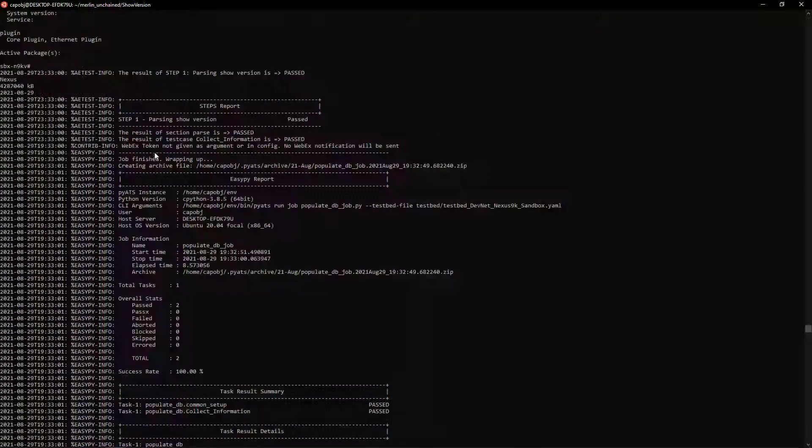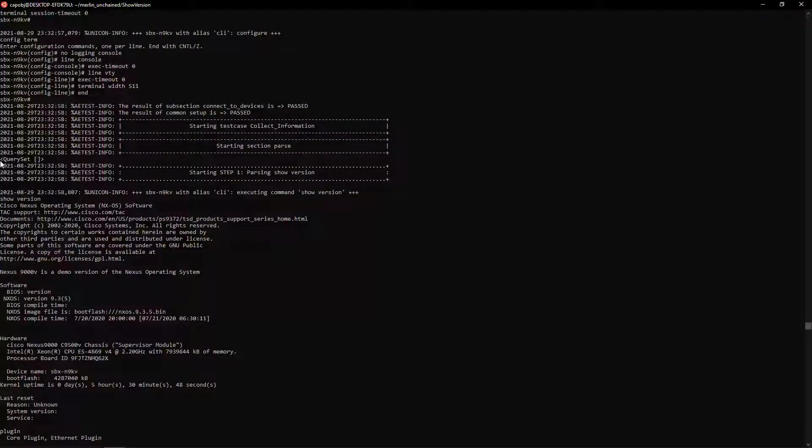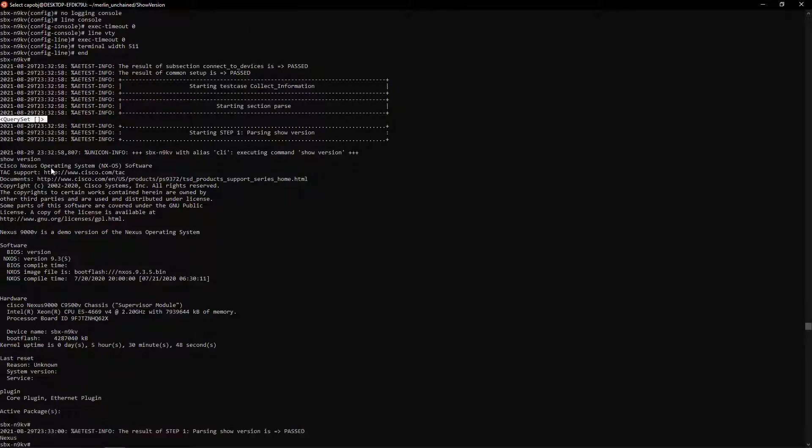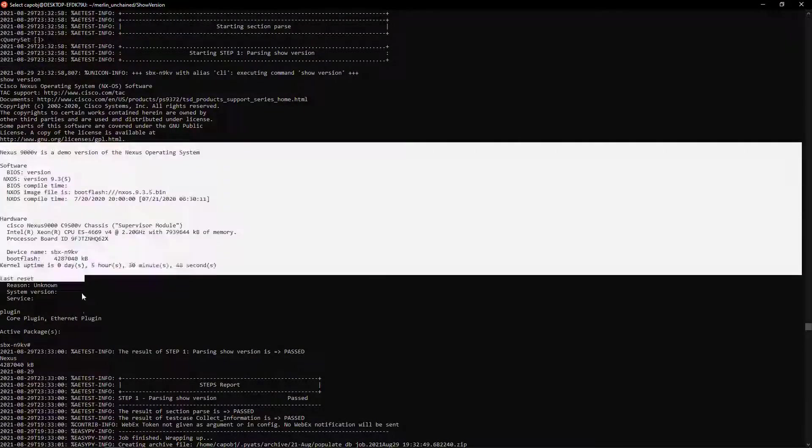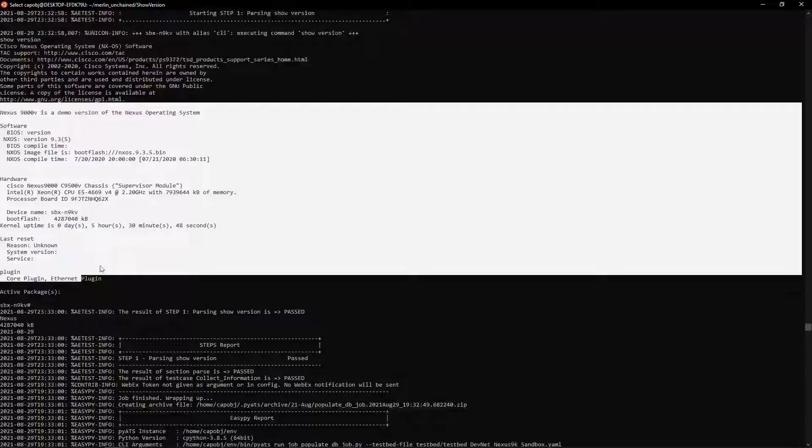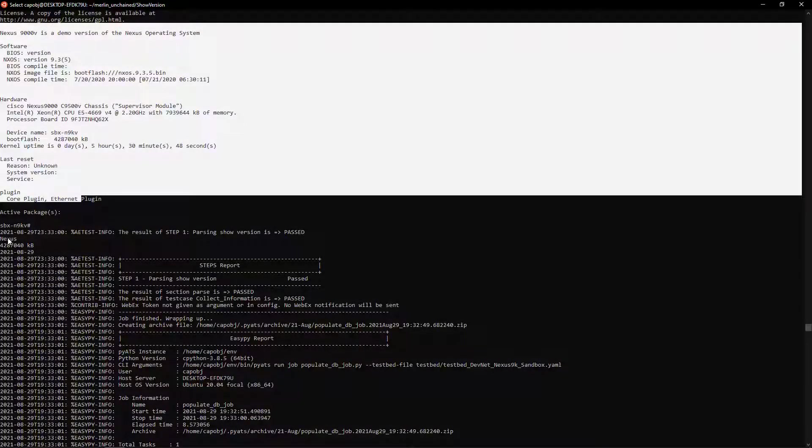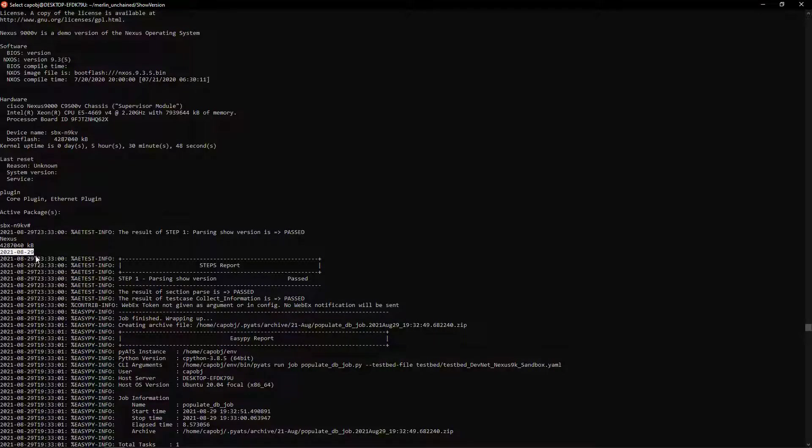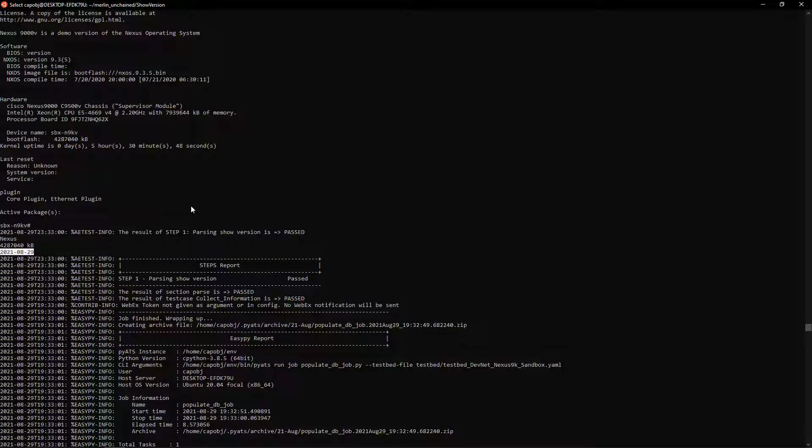There is the print right here where the query set is empty when we first print it. The PyATS learns the version and gives us the JSON and then look, the name is Nexus, that's the boot flash and there is the timestamp, pretty incredible.